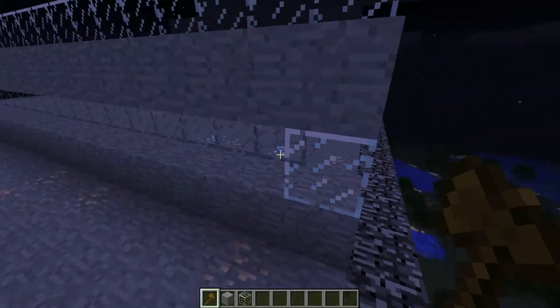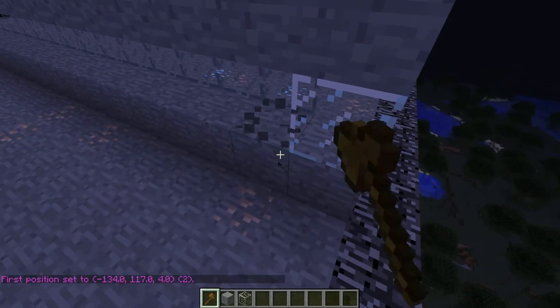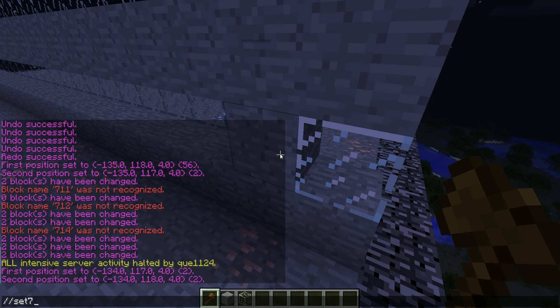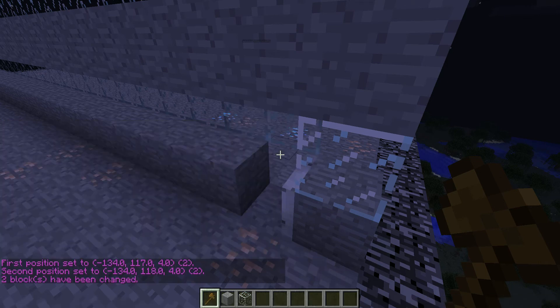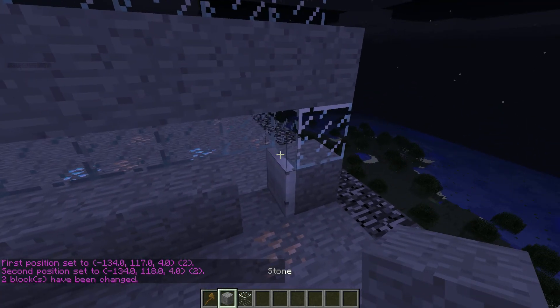Just use your //wand to select two points, and do //set 71. And as you can see, that rendered. We've got a half an iron door, and we don't want that.